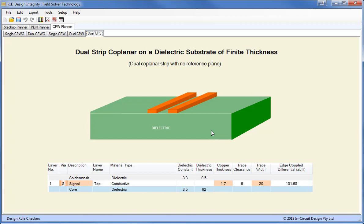Just to recap, we have seen the ICD stack-up planner, PDN planner and coplanar waveguide planners, how they integrate together, and two other EDA tools to improve your design efficiency. Thank you very much.